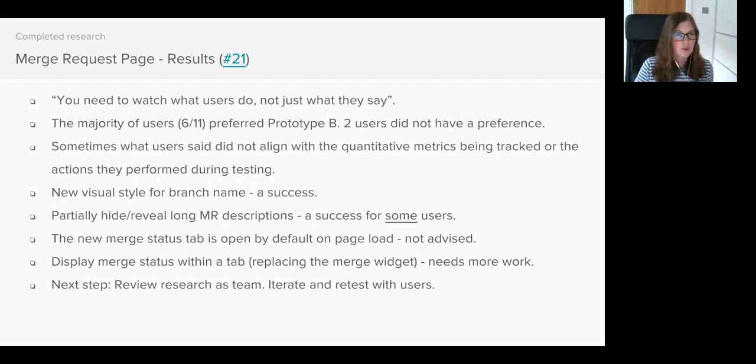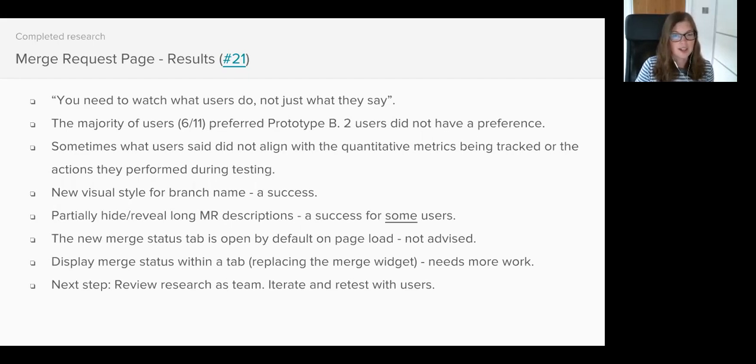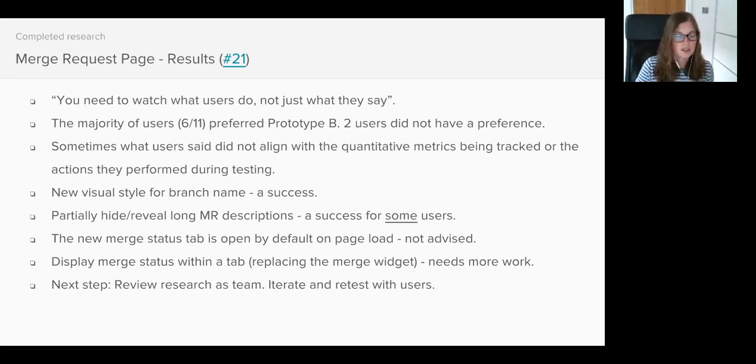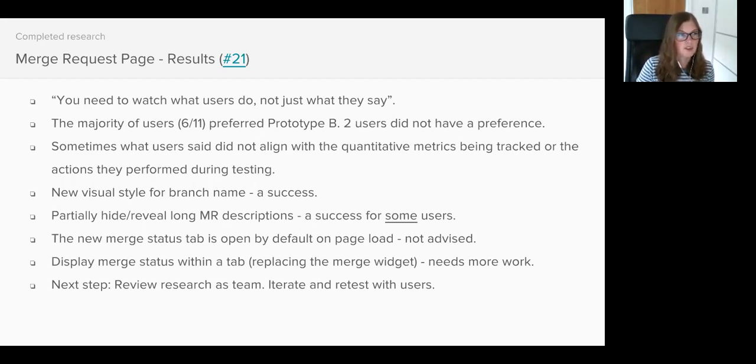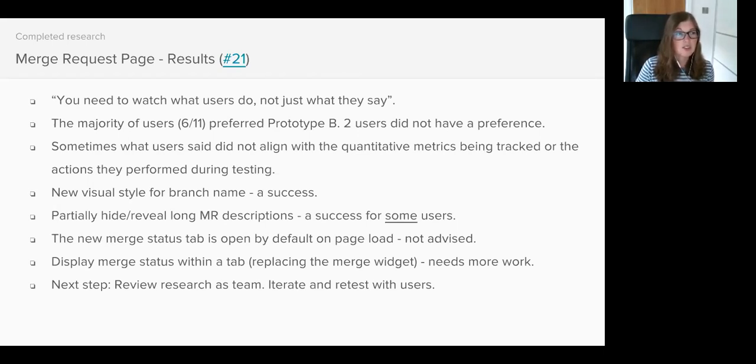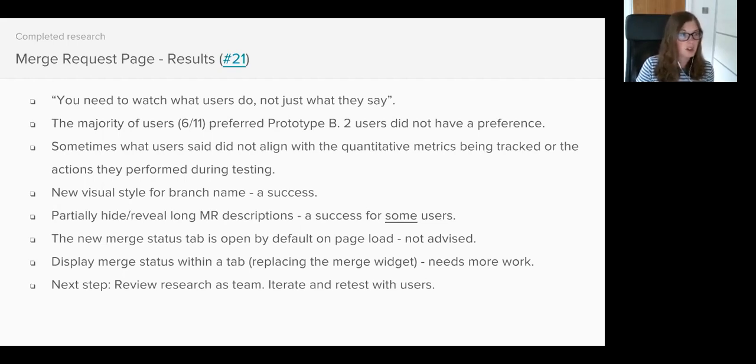The merge request status tab open as default didn't work well at all. Before we showed users either of the prototypes we actually asked them what information they would look for first when reviewing a merge request and the top answer was diffs, as users want to understand what changes have been made to the merge request. The discussion tab was more popular since users wanted to know what comments if any had been made by their colleagues whilst they've not been looking at the merge request.